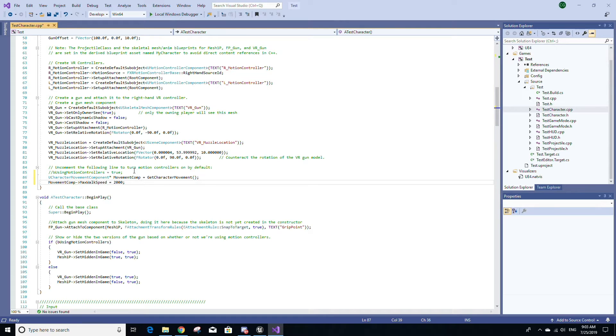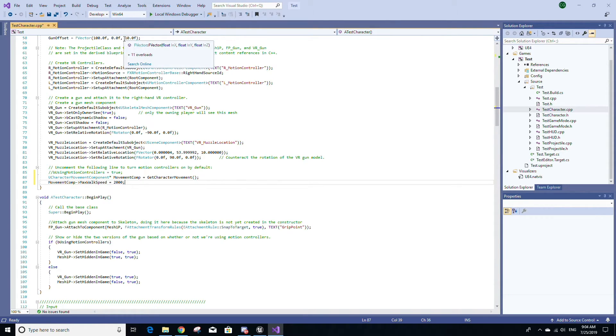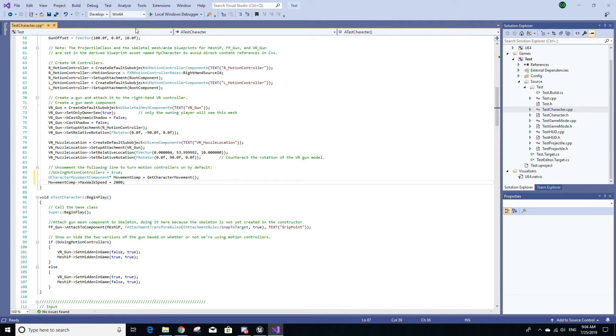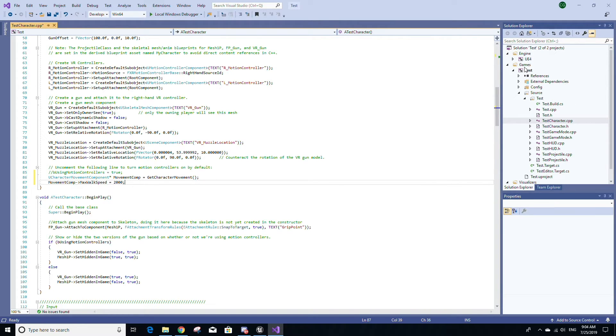To do that, make sure in this dropdown menu under where it says Debug, make sure that you have Development Editor selected for the solution configuration. Then for the dropdown menu right next to it, select Win64 if you're using a 64-bit Windows machine for your solution platform. If you're using 32-bit Windows, then use Win32.